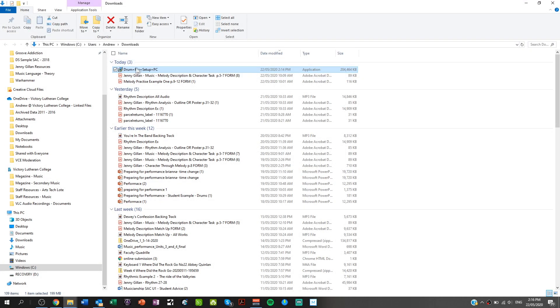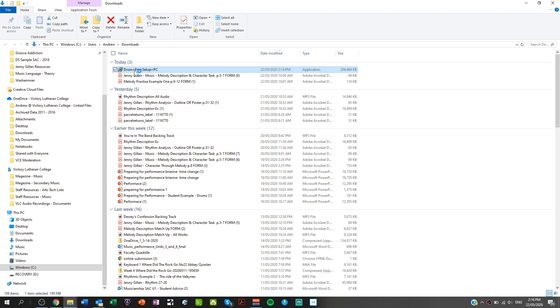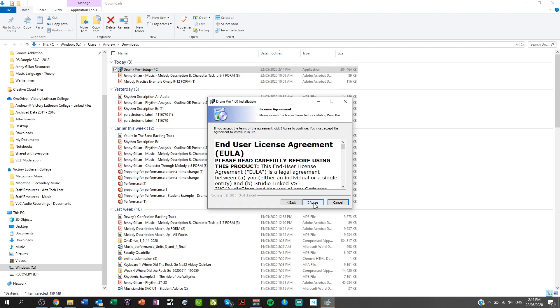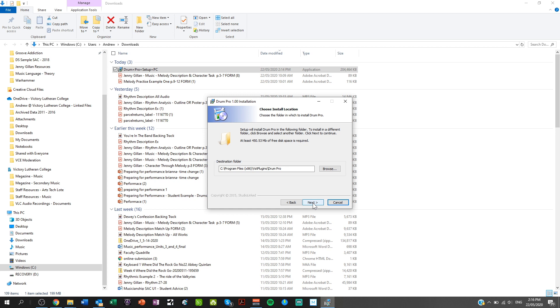So our lesson today on installing and using Drum Pro, specifically in the Studio One 4 DAW. First thing is, once you've located your downloaded file, give it a double click to get the installation process started and go through that normal process as per installing any program.